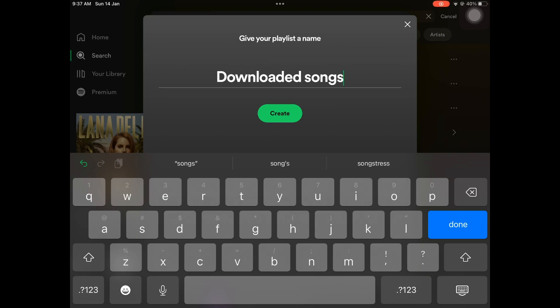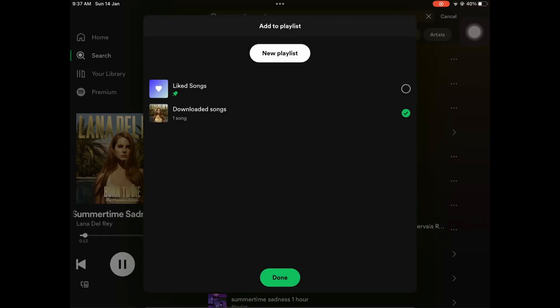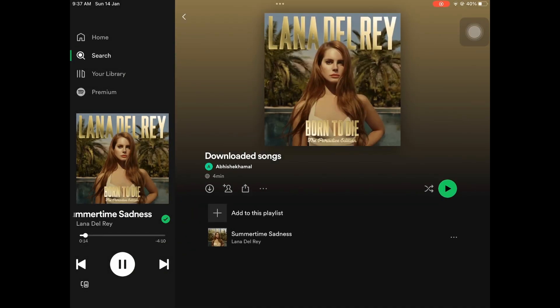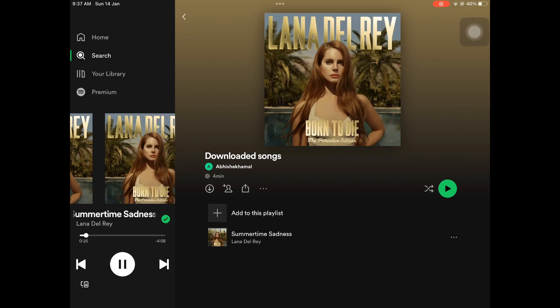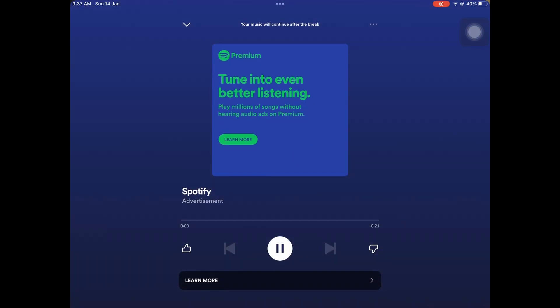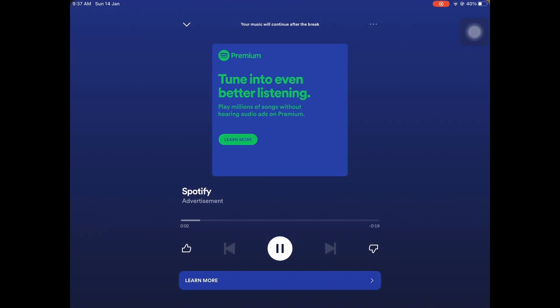Once you have added all the music you want to download to the playlist, go to your library and select the playlist. To download the playlist, you'll need to have Spotify Premium.